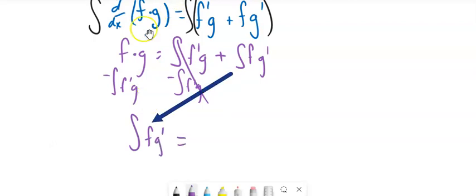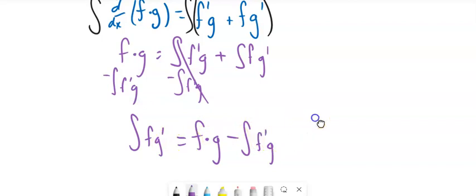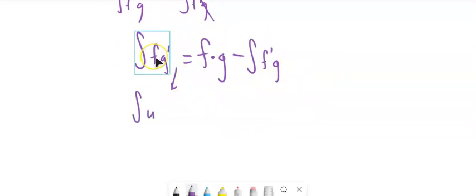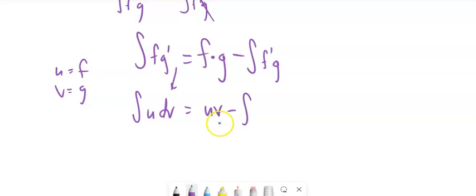So: the integral of f times g prime — the integral of a function times the other function's derivative — equals the two functions multiplied together, minus the integral of g times f prime. Instead of using f and g, this often gets written with u and v. We say u is f and v is g, so the derivative of g is dv, and the formula becomes: the integral of u dv equals u times v, minus the integral of v du. This is it.